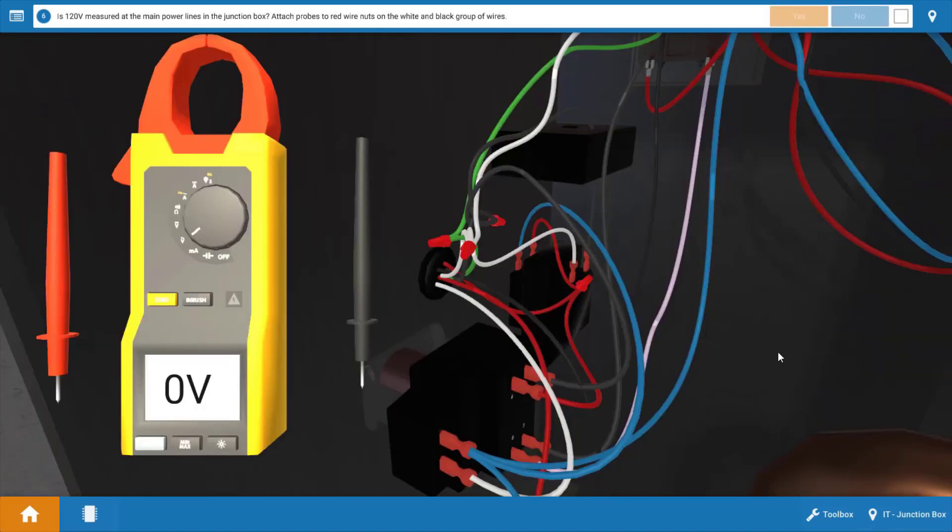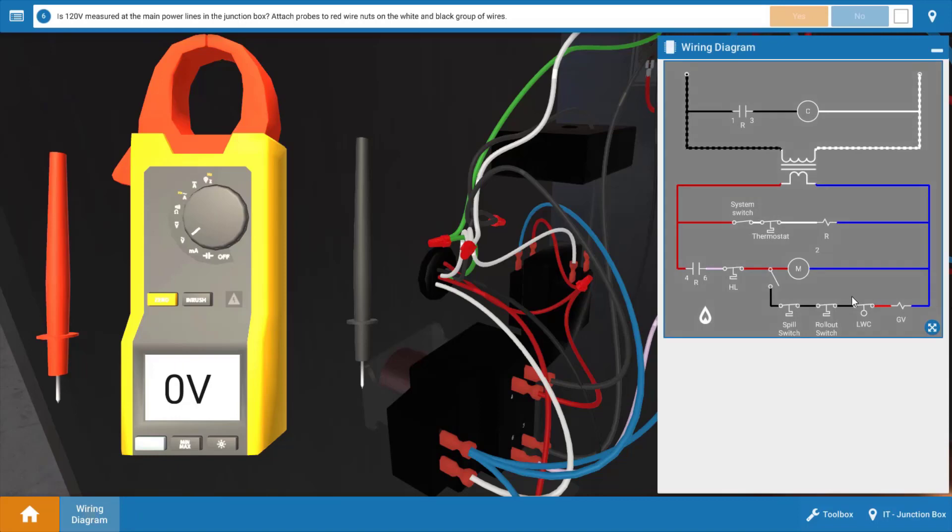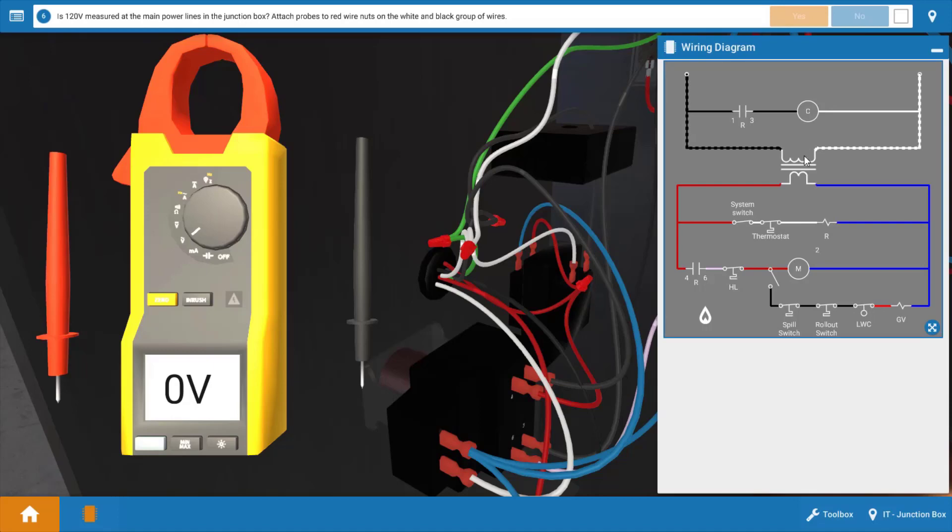So now that we verify we don't have 24 volts out of the transformer I just want to show you something on the wiring diagram. If you click on the wiring diagram we can see that here's the transformer and we had previously measured at the hot and neutral connections coming in. So that verified 120 volts to the primary of the transformer but we don't have secondary voltage. So again this verifies that the transformer is faulty.